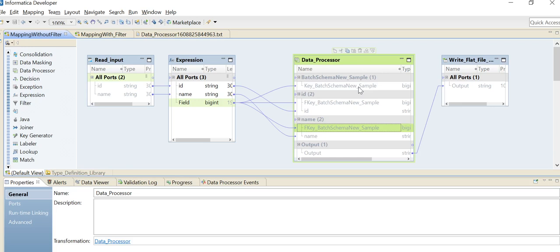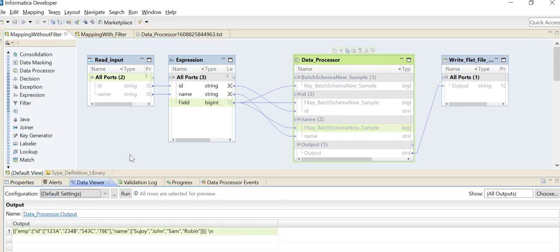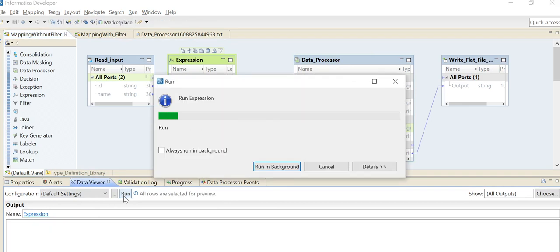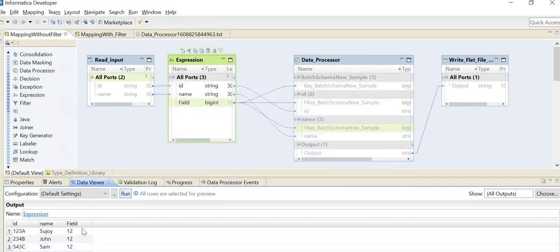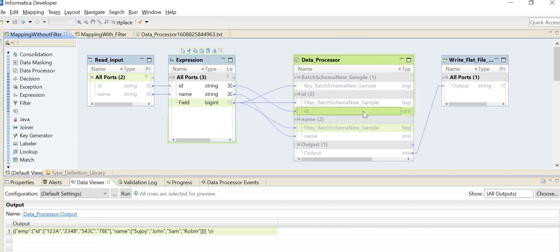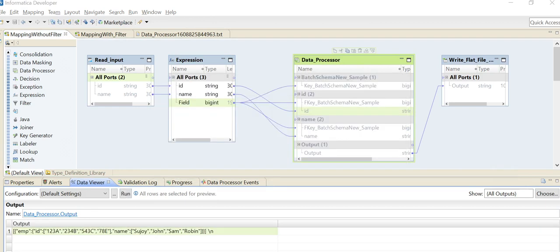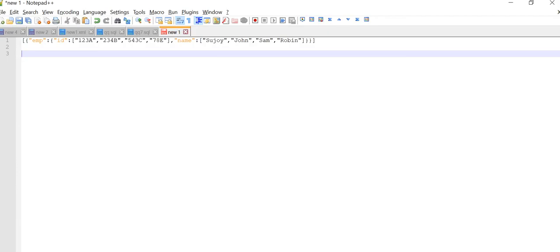I'll show the example here. Let me run the data viewer on this. First, I'll run the data viewer on the expression just to show how many rows are coming - it has four rows. This is the data. Let me copy and put it in a notepad. Here is the JSON format - it's making sure that under one root there are multiple child elements.